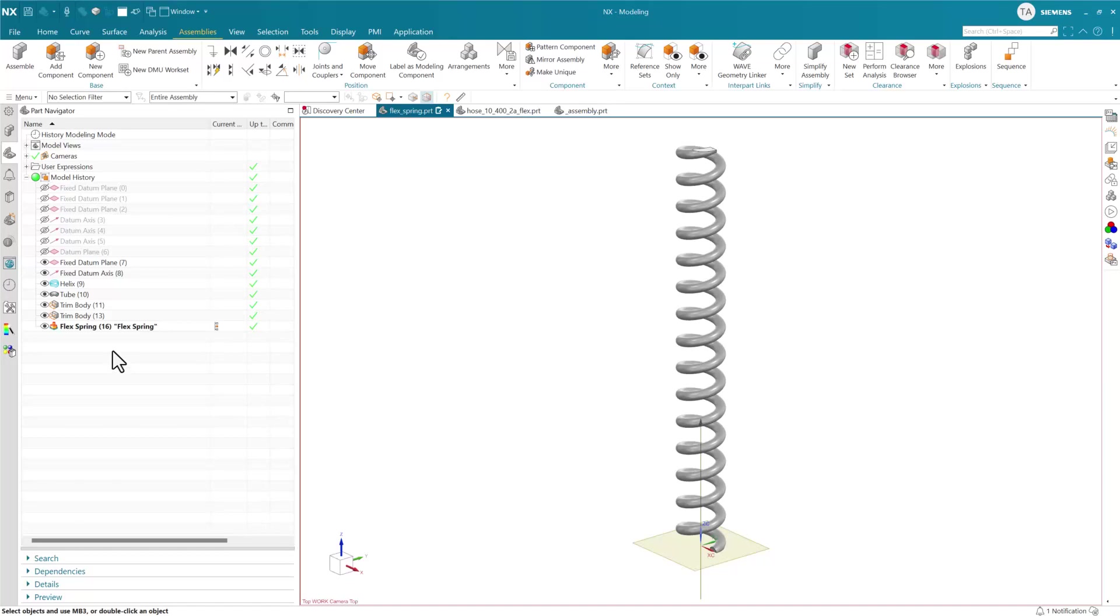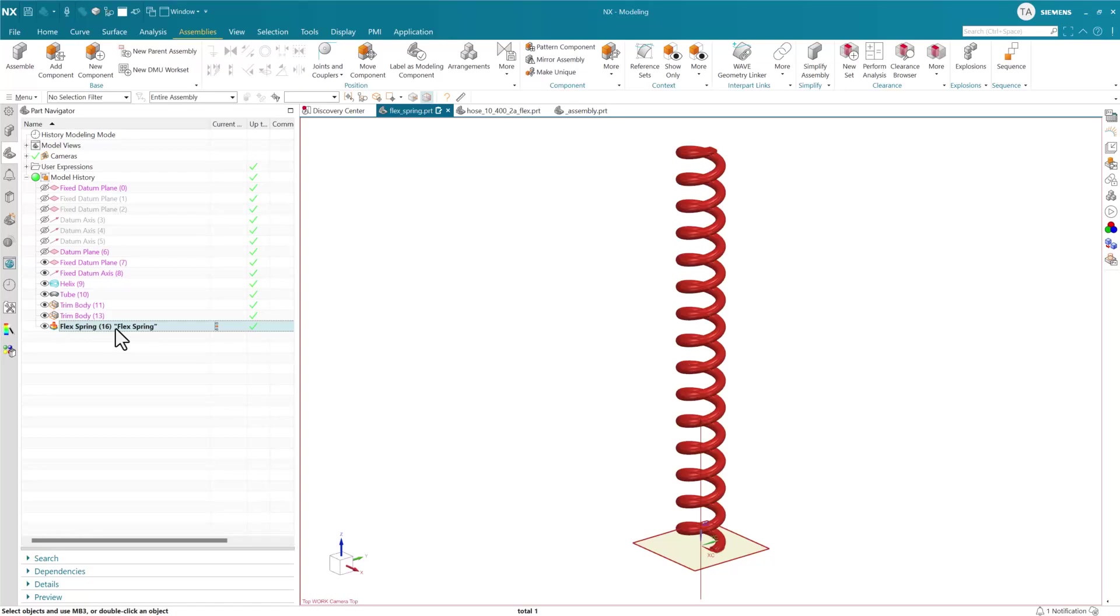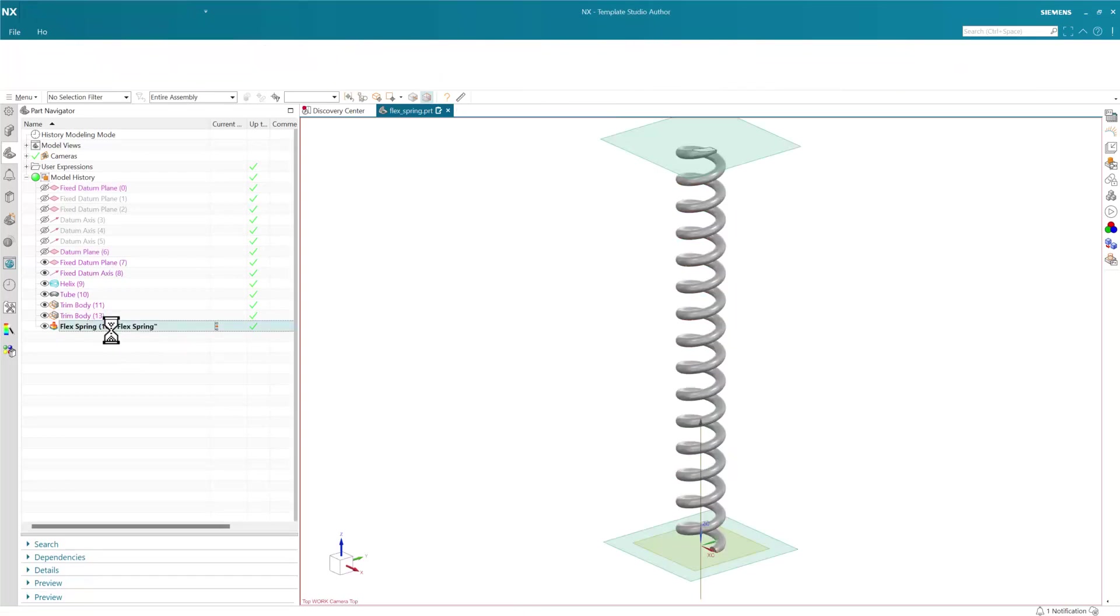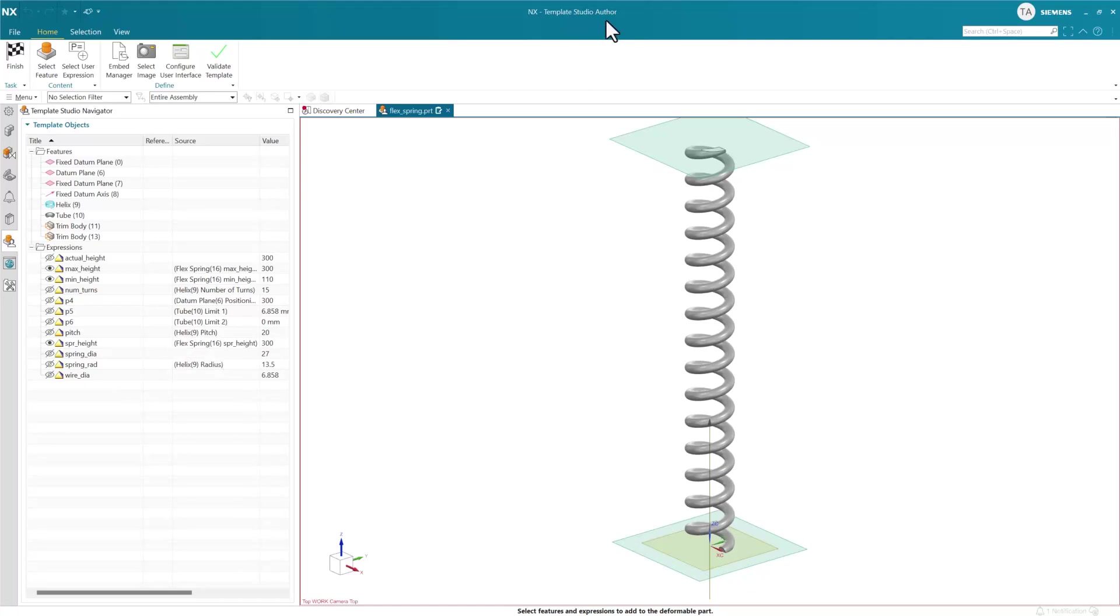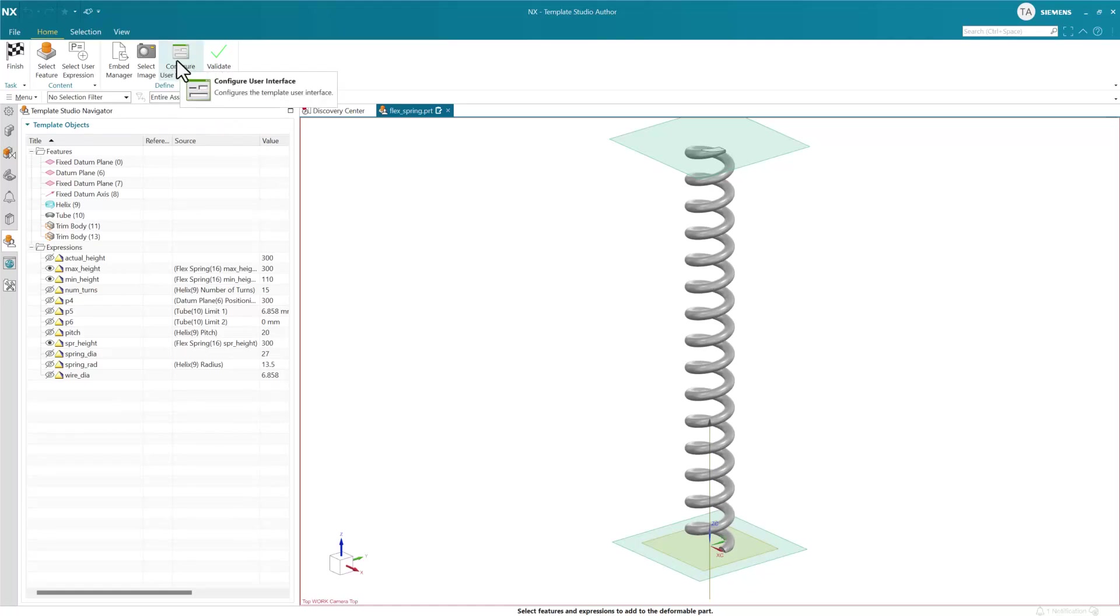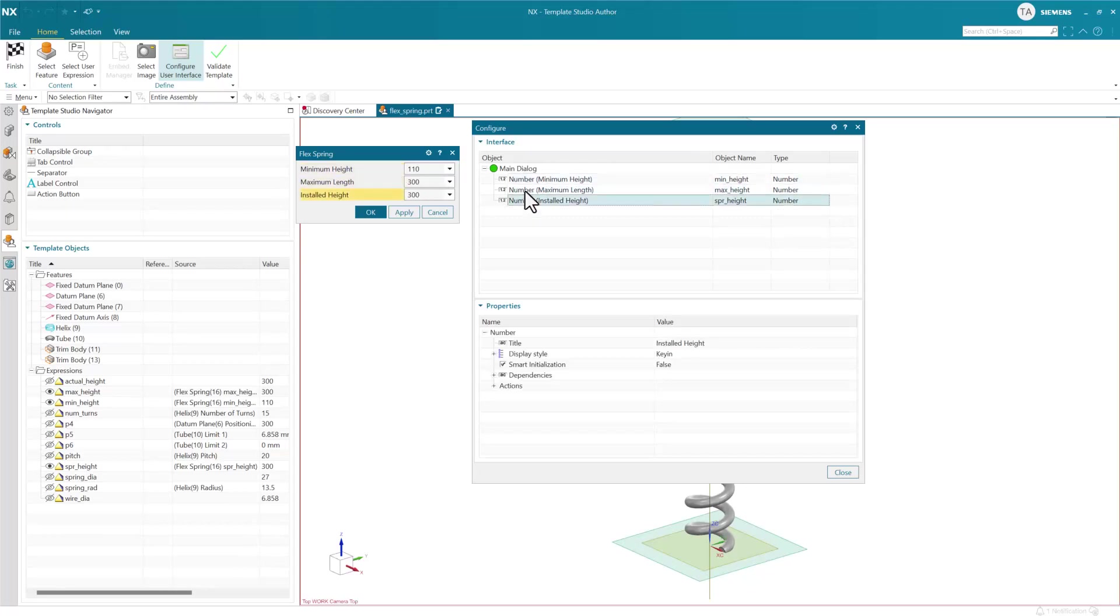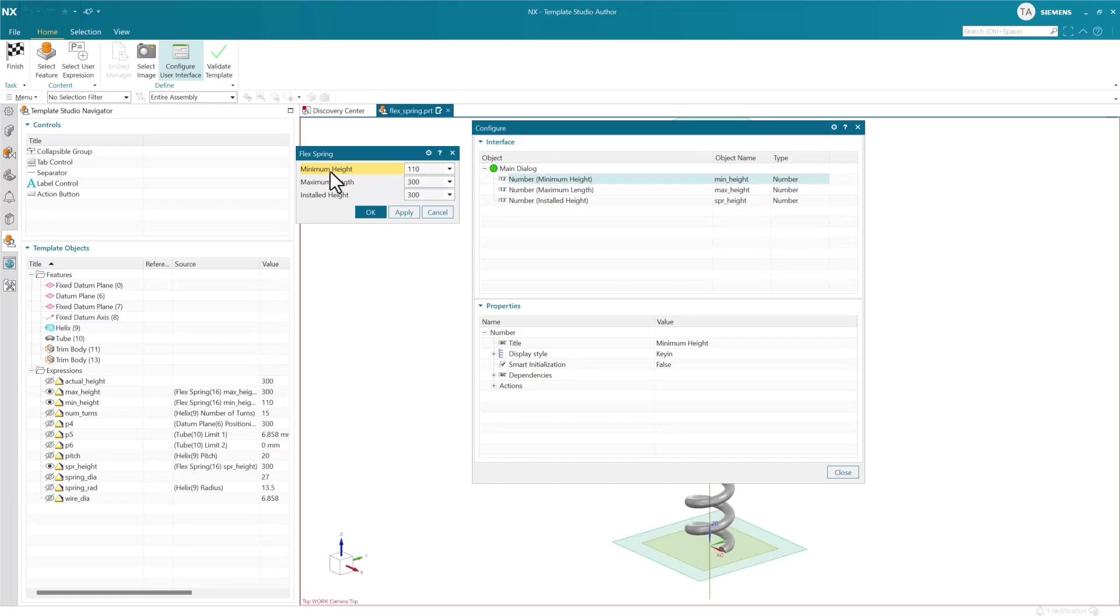This is now the feature template based deformation instead of the user-defined feature based one. Immediately we can double-click this and it'll launch us into the template studio author environment where we can start to make changes to this flex spring dialog. Notice it launches into template studio author - we're in the new framework now.